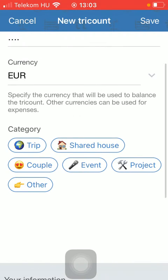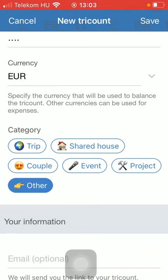Then you should select the category, such as trip, shared house, couple, event, project, or other.